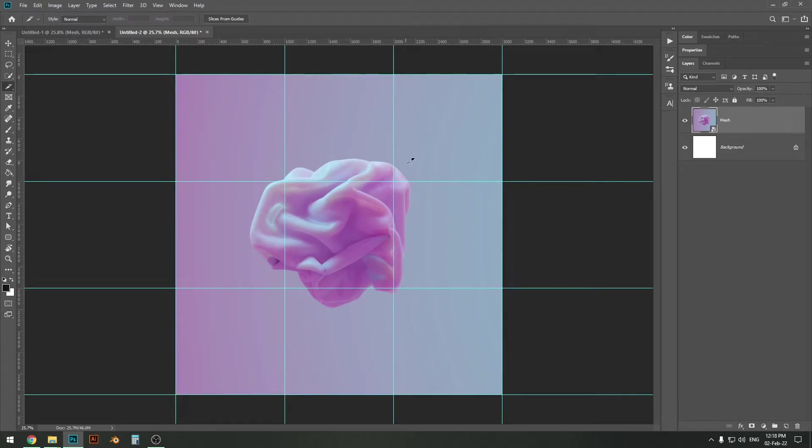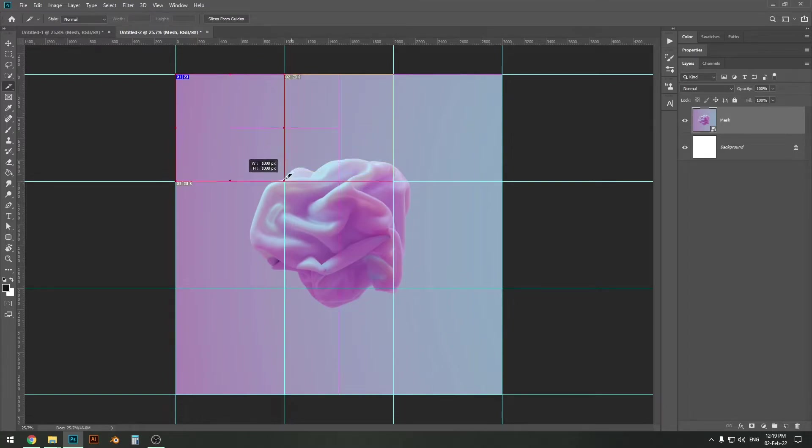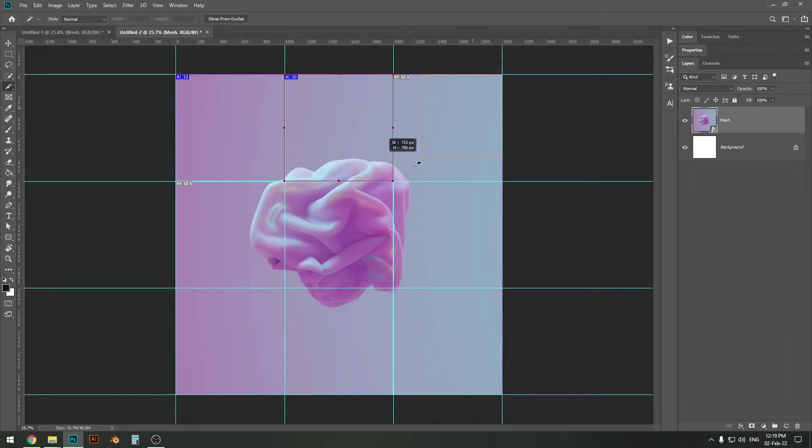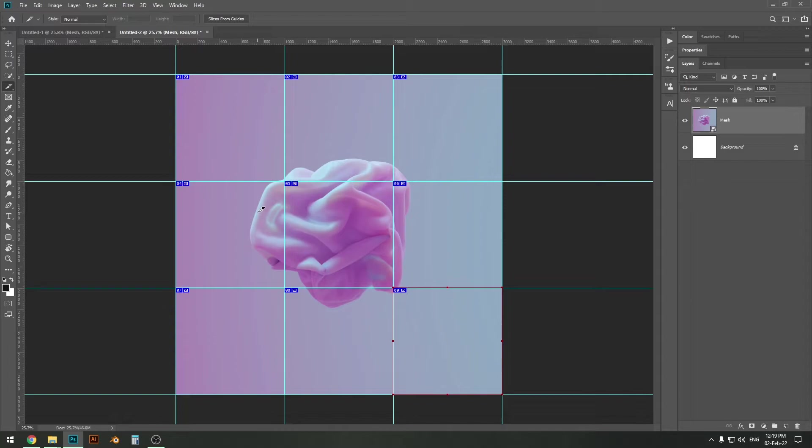We need the slice tool and not the slice select tool, so click that and then just go ahead and select the areas which you want to cut out just like that. And that's going to slice up the image into equal parts.